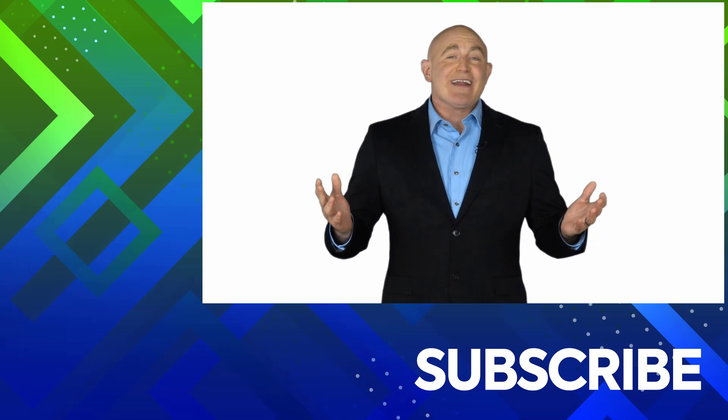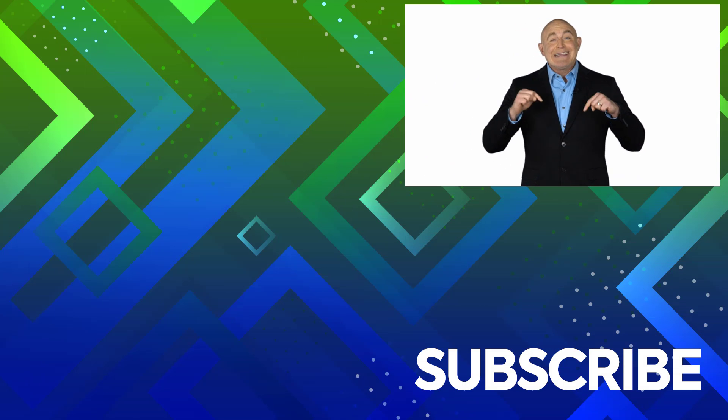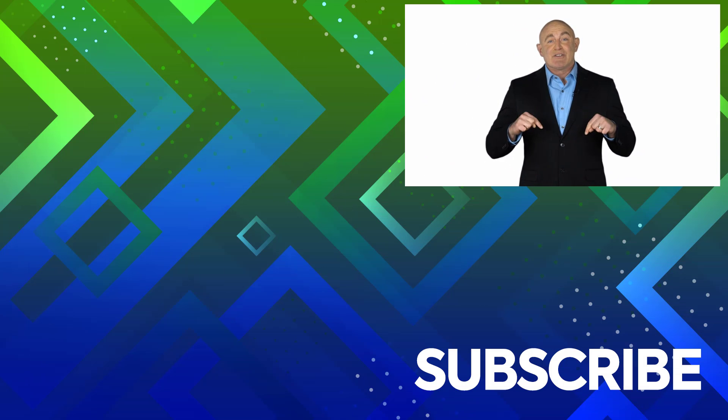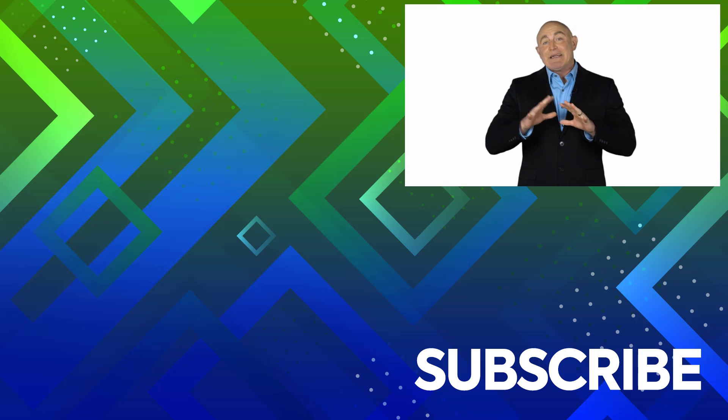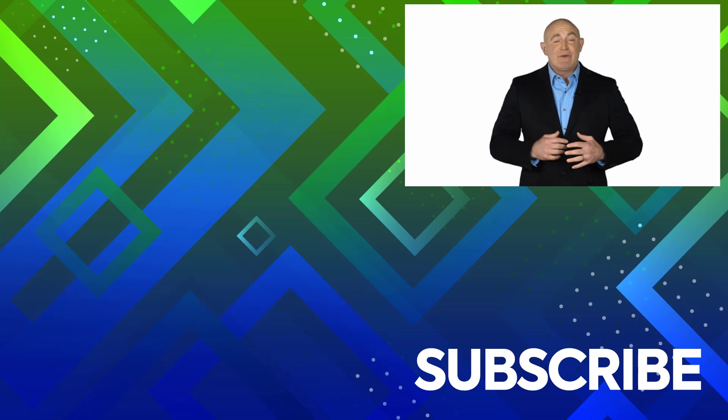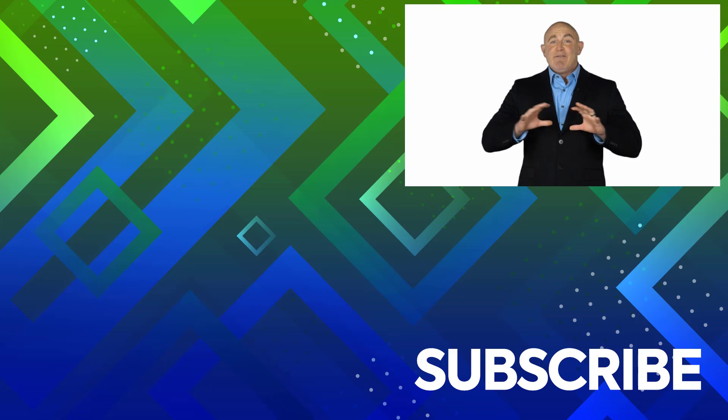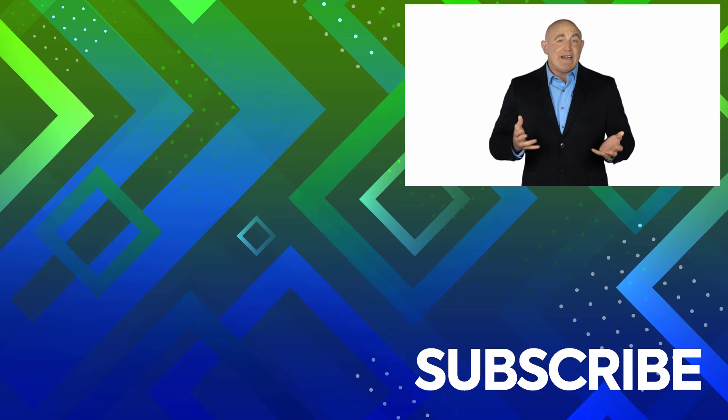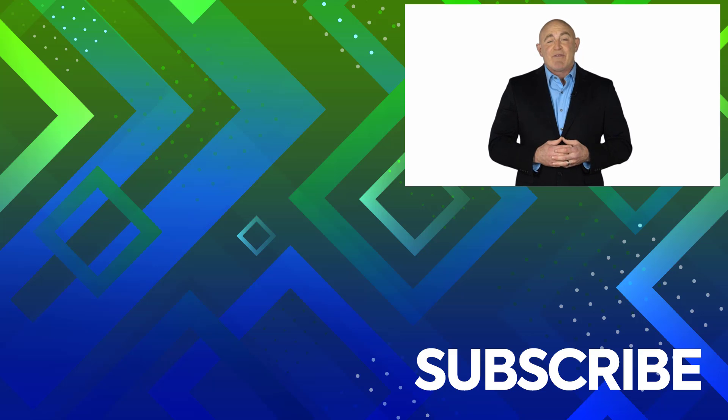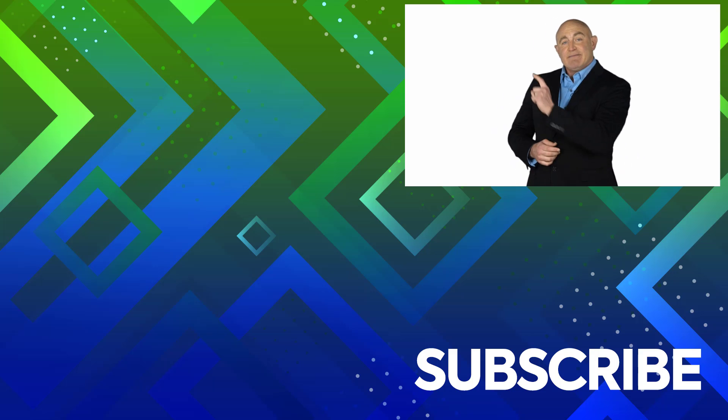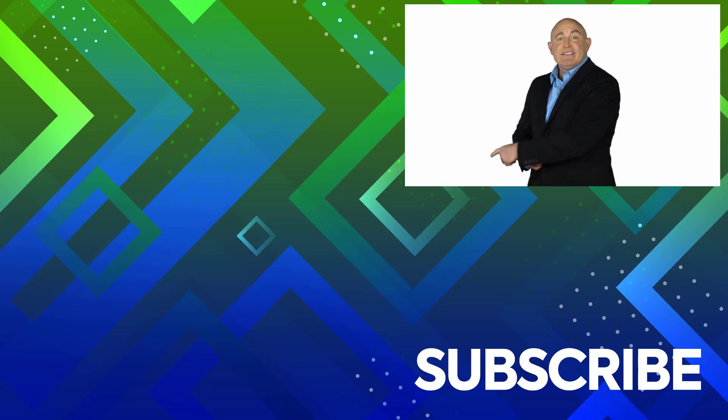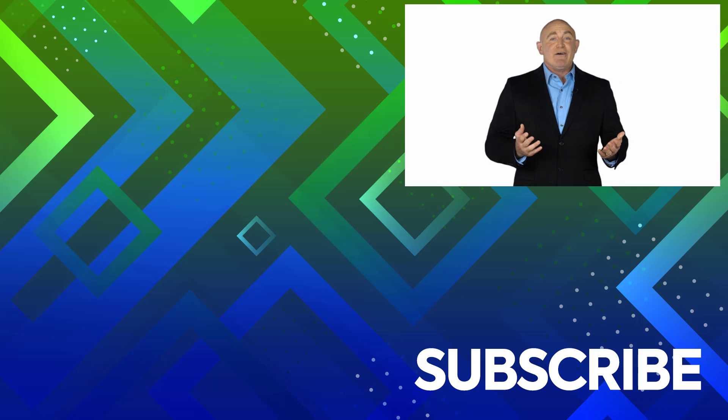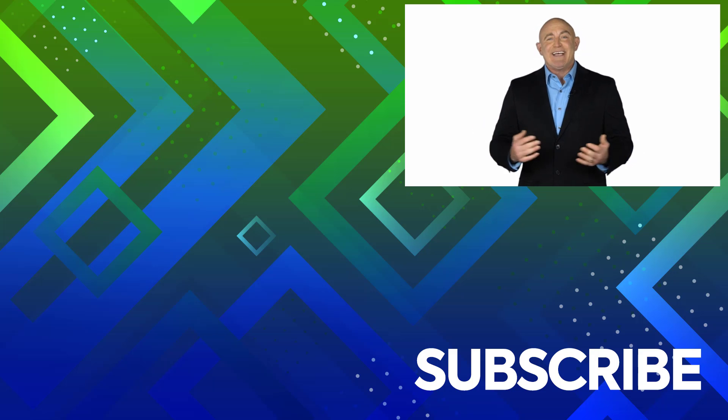If you're not a subscriber, click down below to subscribe so you get notified about similar videos we upload. To see the full course that this video came from, click over there. And click over there to see more videos from Simon Says It.